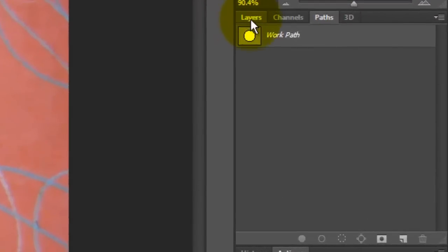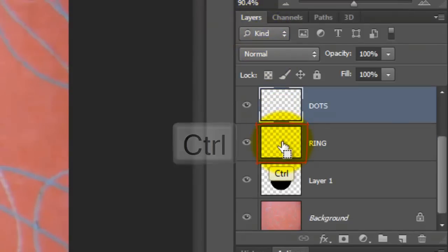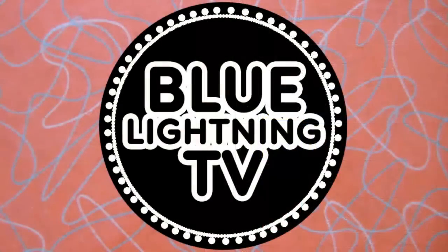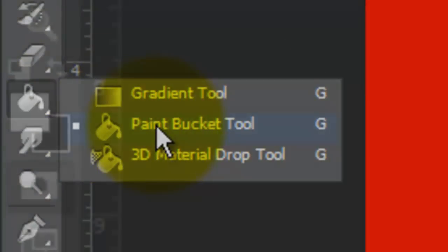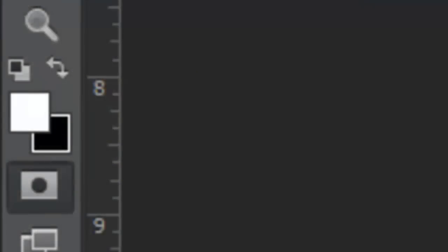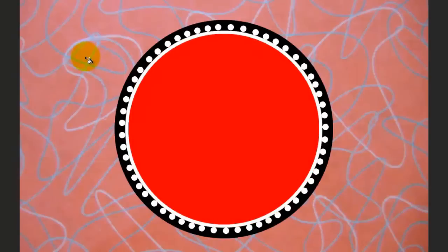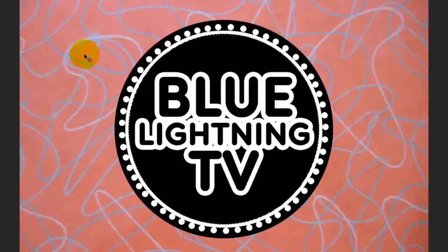Open the Layers panel and Ctrl-click or Cmd-click on the ring layer to make a selection of its shape. Press Q to make it into a Quick Mask. Open your Paint Bucket Tool and make sure White is your foreground color. If it isn't, press D and then X. Click outside the ring to delete that portion of the Quick Mask. Press Q again to make it into a selection.